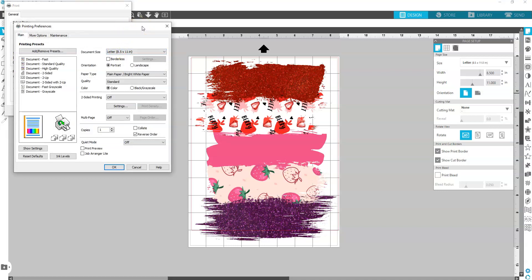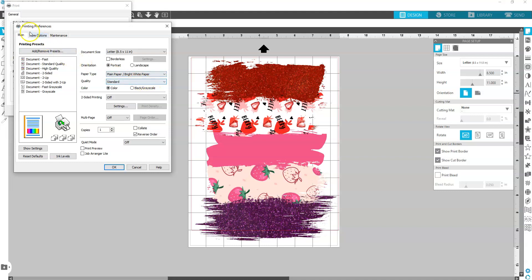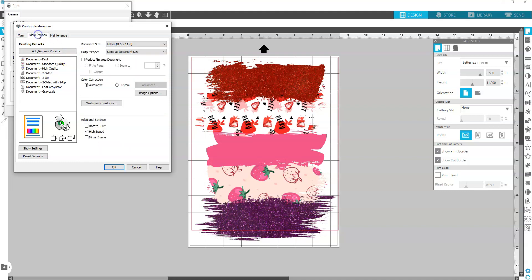So I'm going to leave this here for just a second so you can make sure that your screen looks just like mine. Paper type should be plain paper, bright white paper, standard quality, more options. We want to unclick high speed and we want to select Mirror Image.